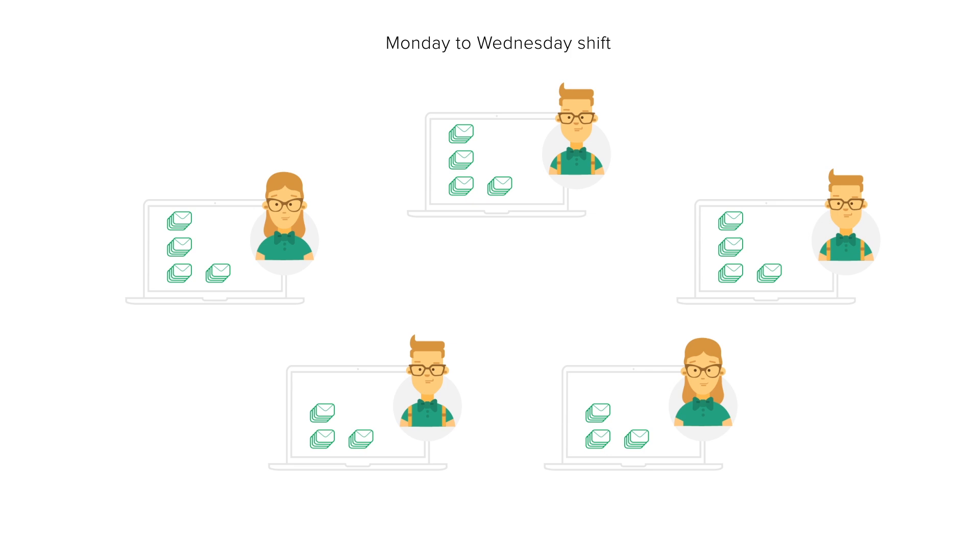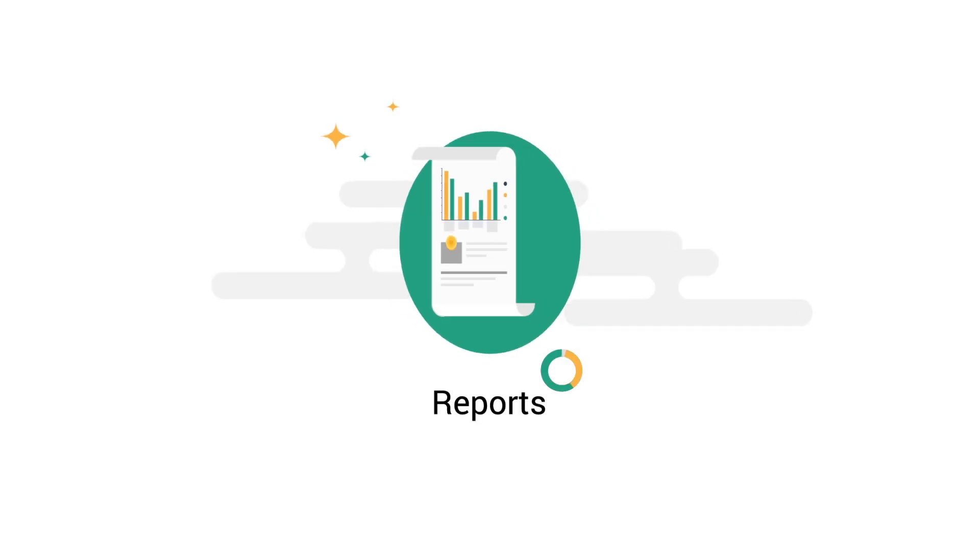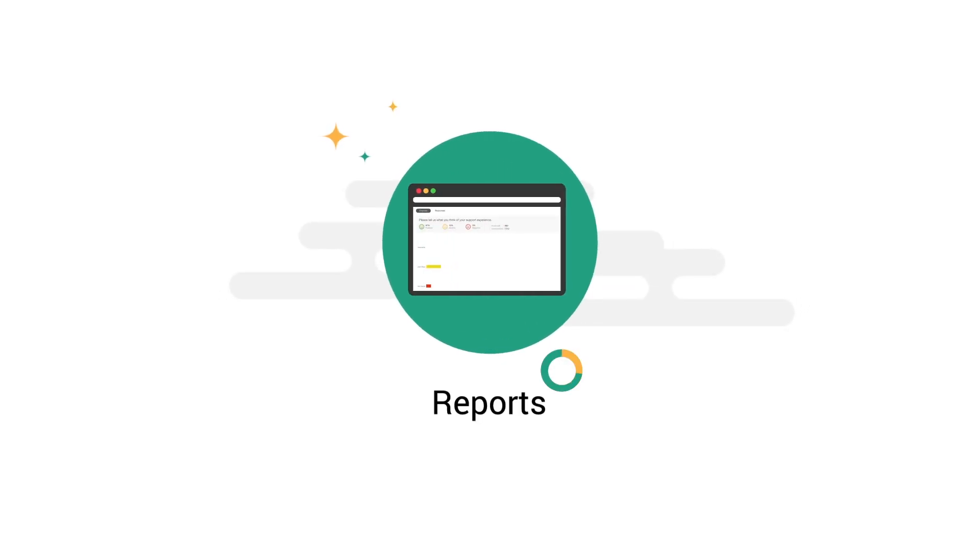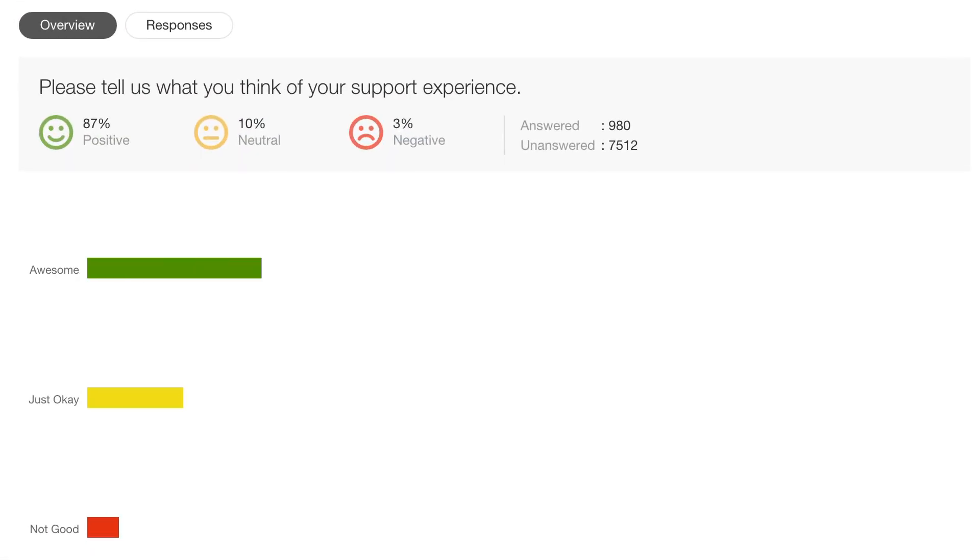Problem solved. Where was I? Oh yeah, the new reports in Freshdesk. Get real insights and increase customer happiness.